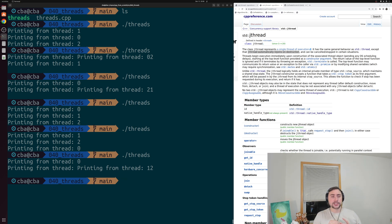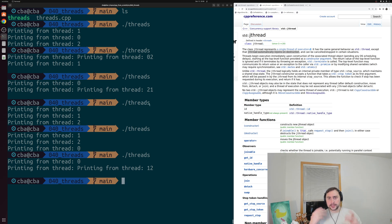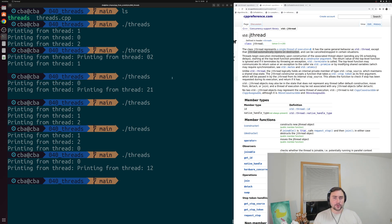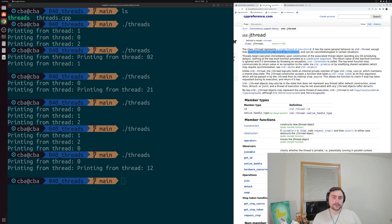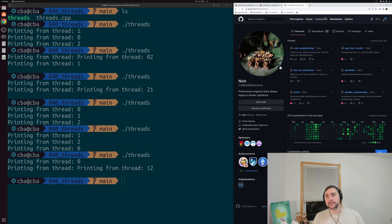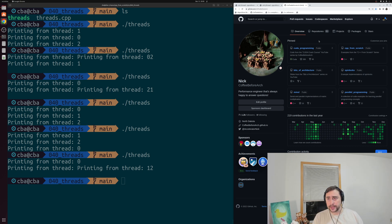We'll be looking at coordinating actions across different threads in the next video. That's the basics on how we can work with std::thread and std::jthread — spawning them, joining them. I'll link both the cppreference pages for thread and jthread below, and as always you can find these examples at my GitHub page at github.com/coffeebeforearch. That's going to do it for today — as always, I'm Nick and I hope you have a nice day.